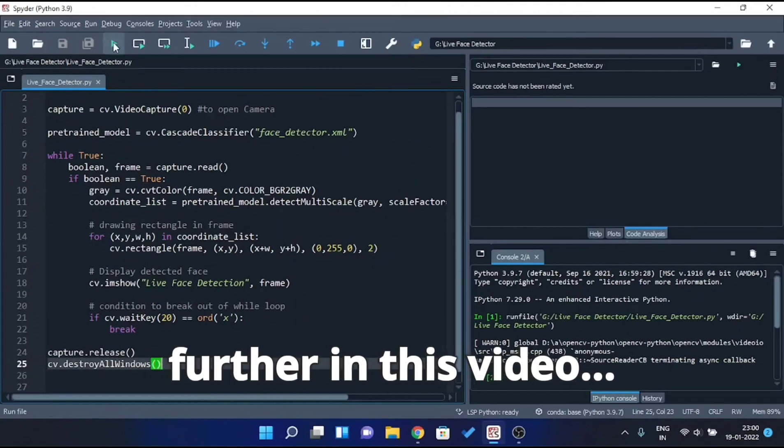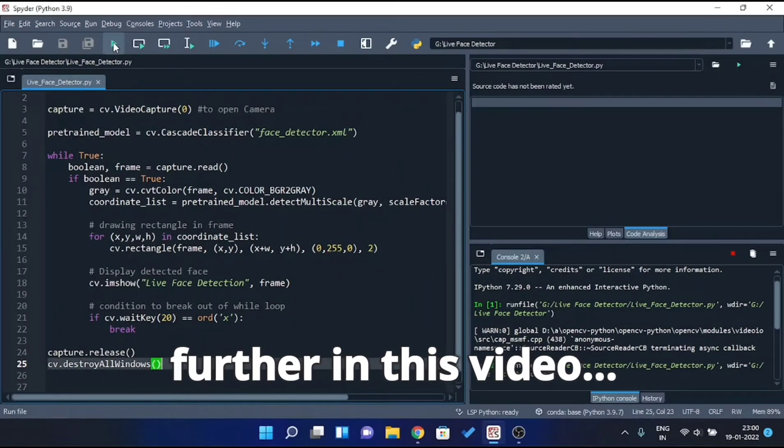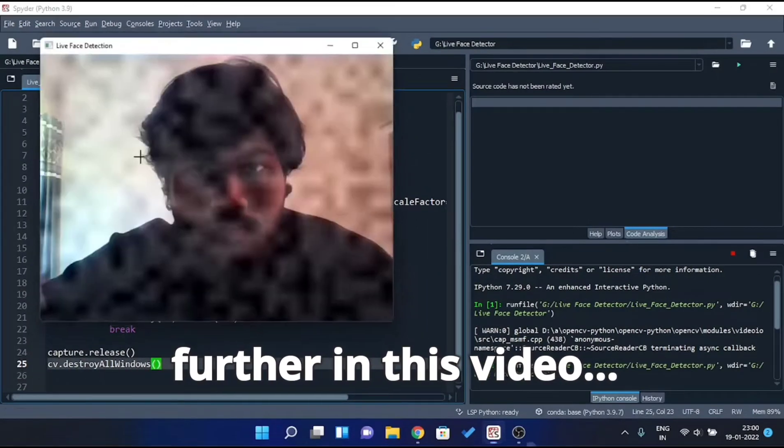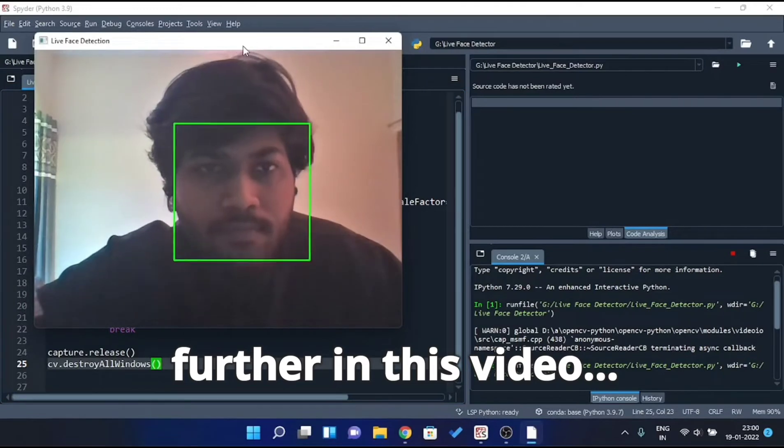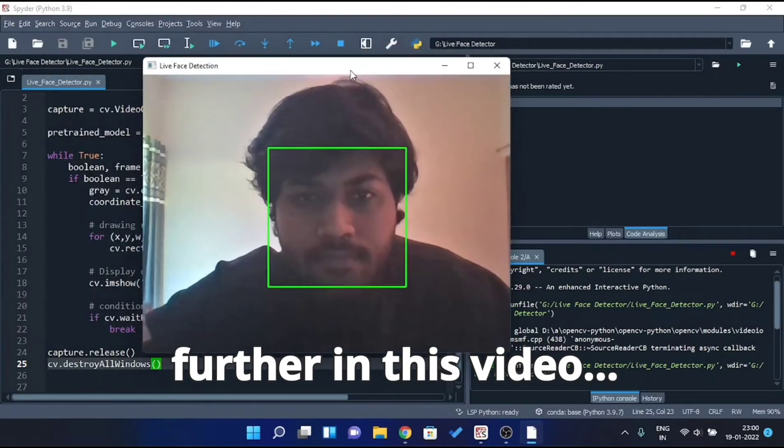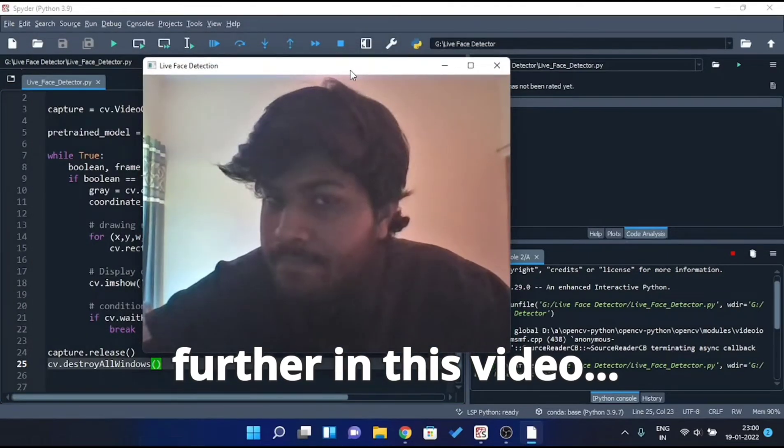Now let's run and see, does it actually detect the face? And as you can see, it does detect.